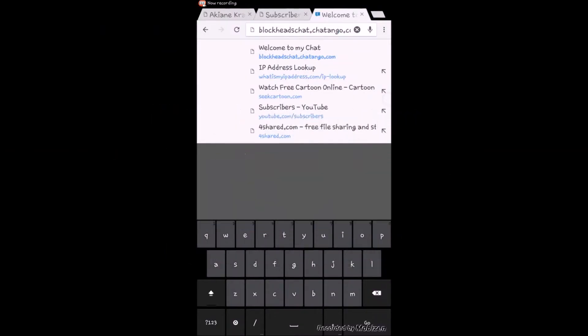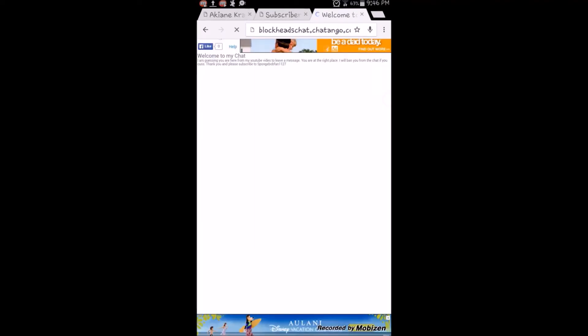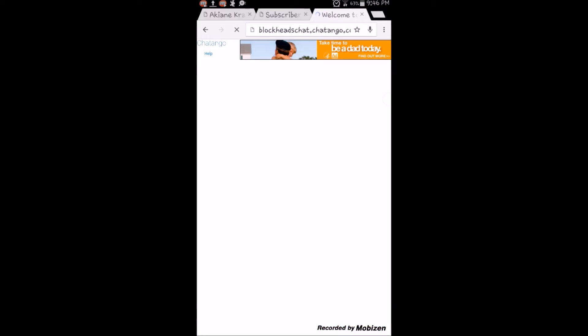First you're going to go to blockheadschat.chatango.com, the link will also be in the description. Click on that ad, nope, okay.